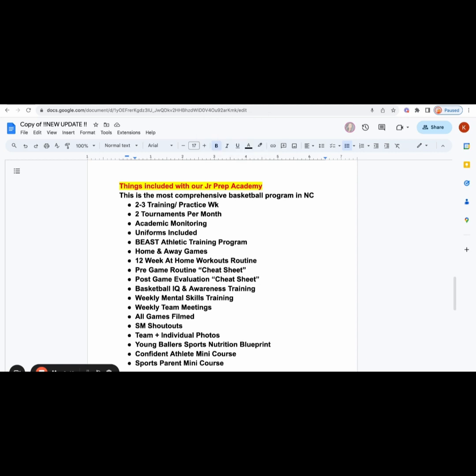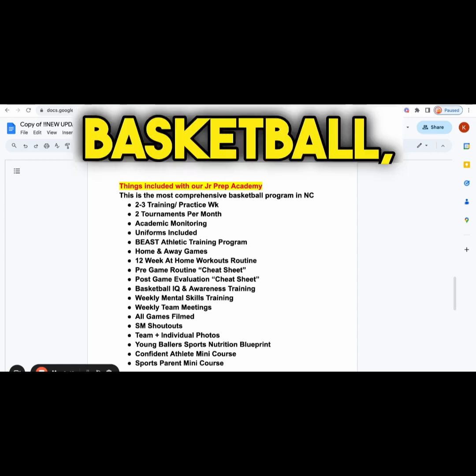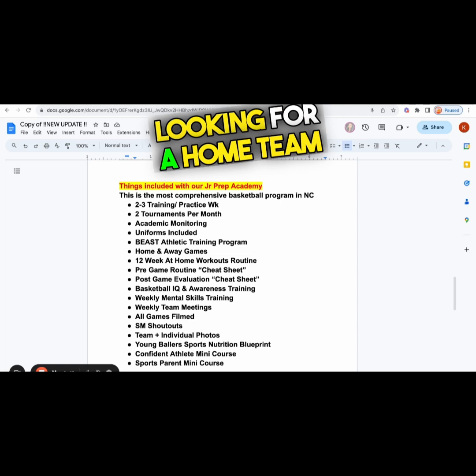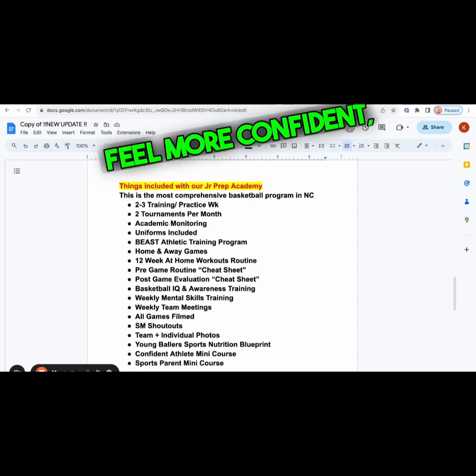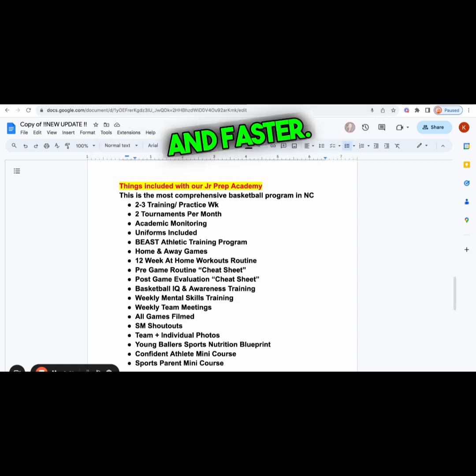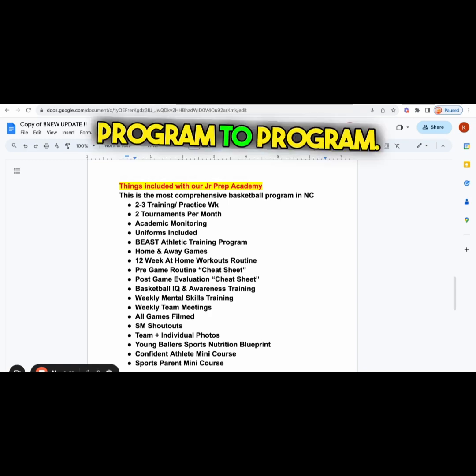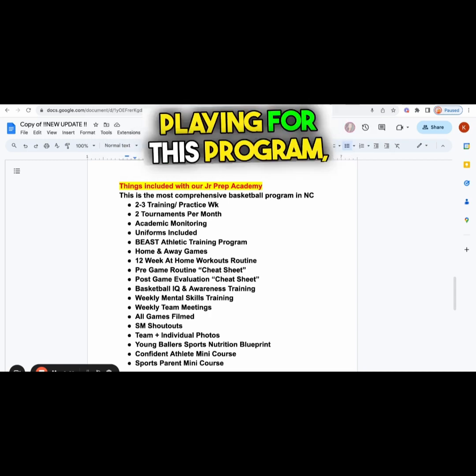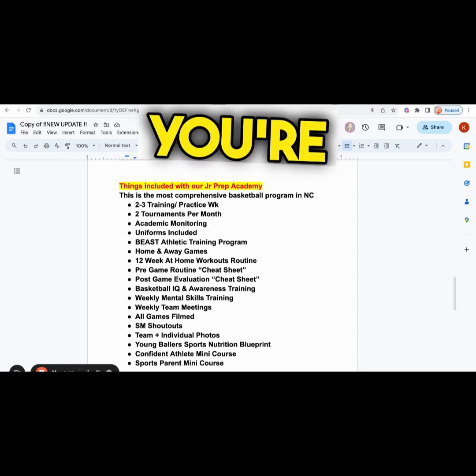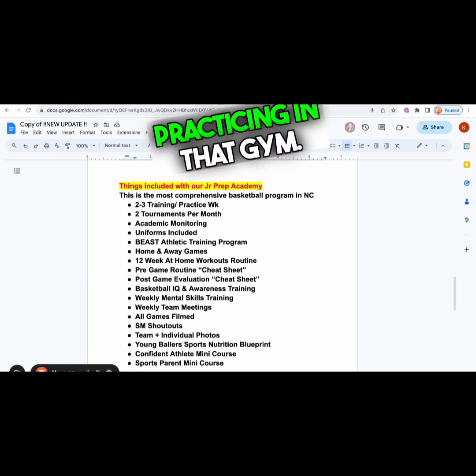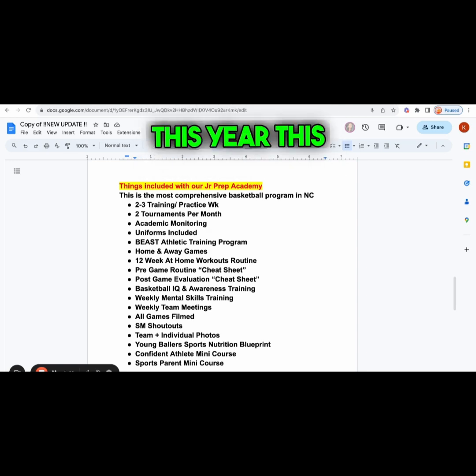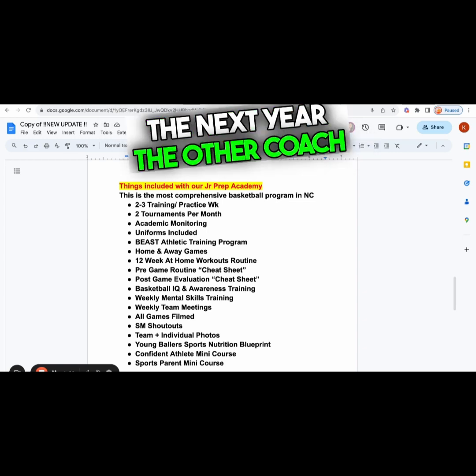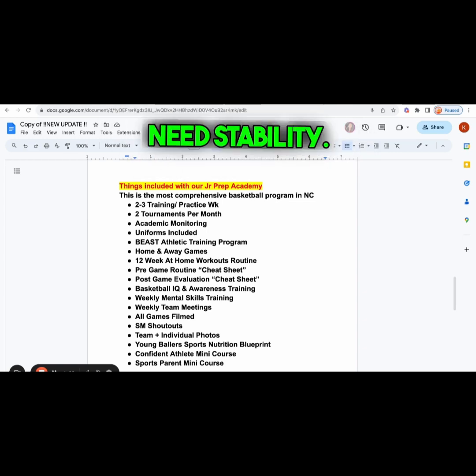Or if you already play middle school or high school basketball and you're looking for a home team where you could grow your talent, feel more confident, get bigger, stronger, and faster, and you don't want to be jumping from program to program. This year playing for this program, next year playing for that program. This year practicing in this gym, next year practicing in that gym. Different coaches every year. You need stability.